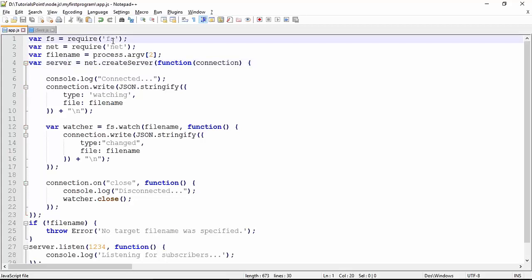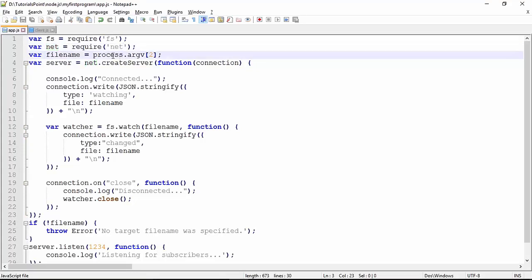First of all, since it's a file we are taking the file stream namespace, and for TCP it's the net module. Both modules have been taken. After that we will take the file name from the command line argument, so when we start the server program we will pass which particular file we are targeting.